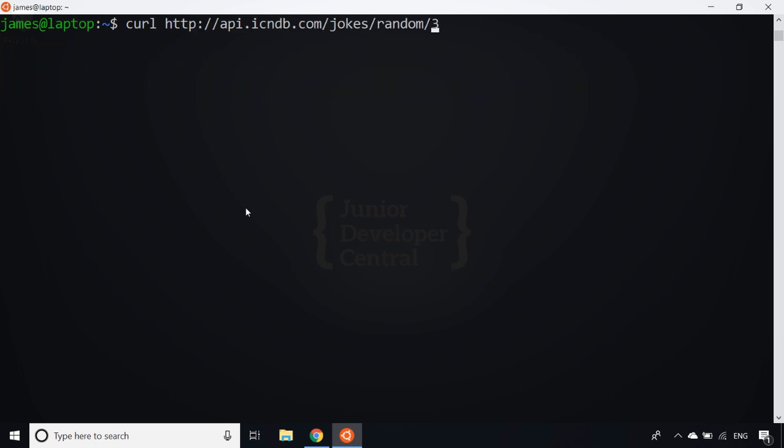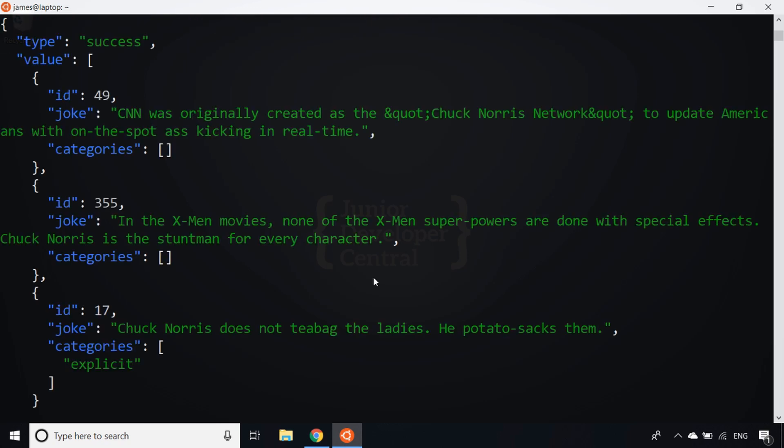If I just send that request again, I'll make sure it's silent so it doesn't display any of the loading information, and just pipe the result of that into the JQ processor and hit enter. You'll see the data comes back again, but it's been nicely formatted and highlighted for us.